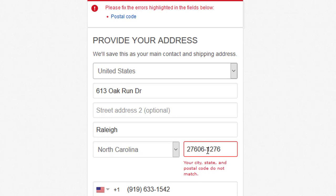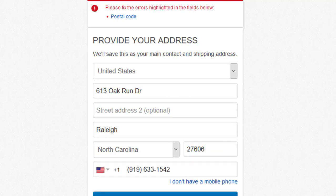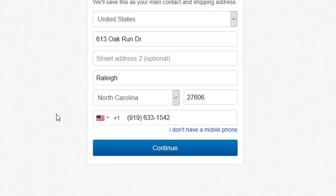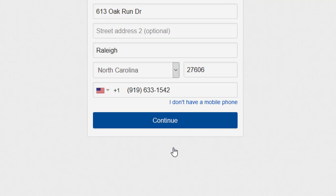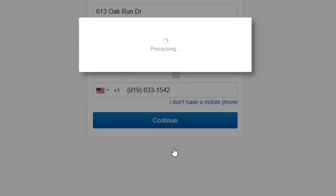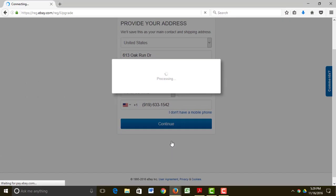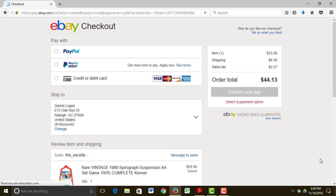Apparently there's something wrong with my zip code, which doesn't make sense, but I'll just take out that extra four. And now we're here.